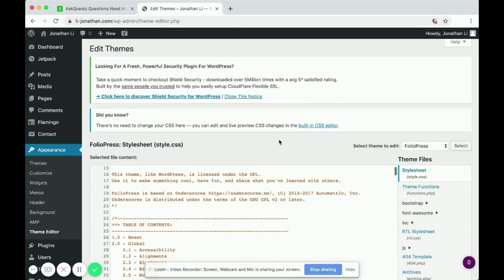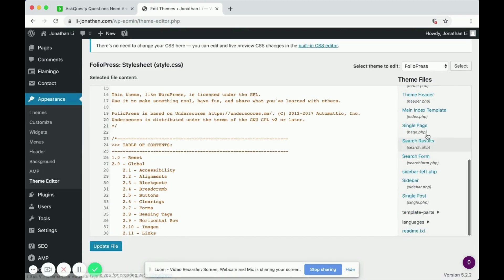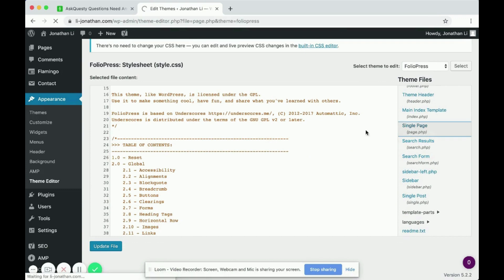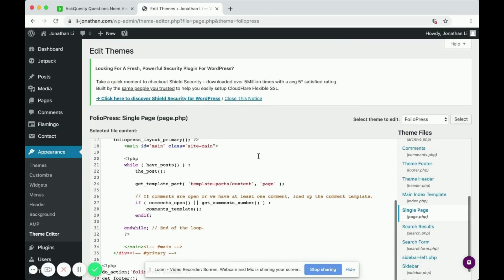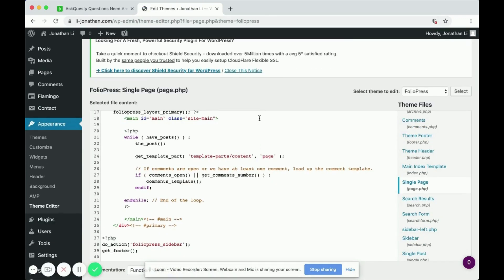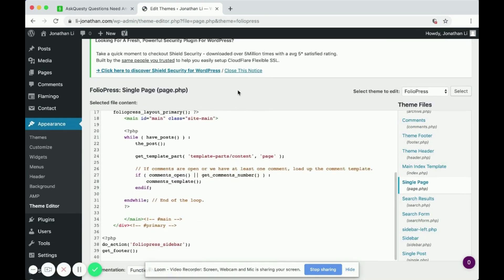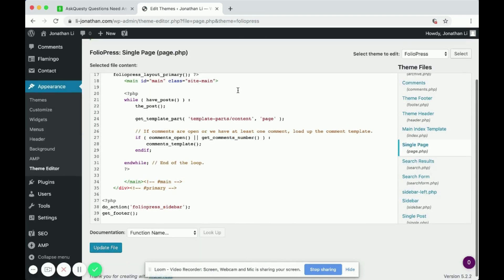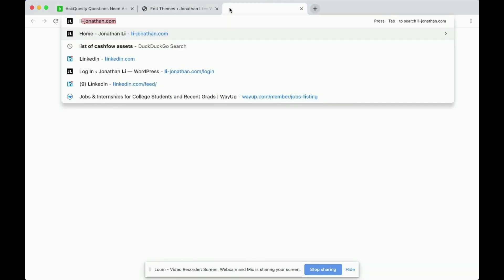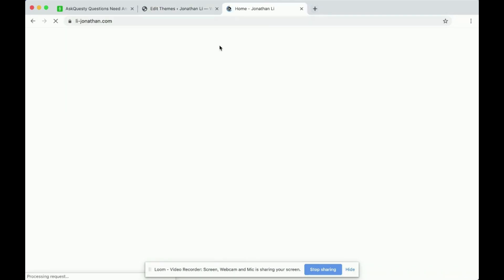Inside the theme editor, scroll down until you find the single page. So page.php. And this page modifies the theme. This page is responsible for handling a single page on the WordPress website.